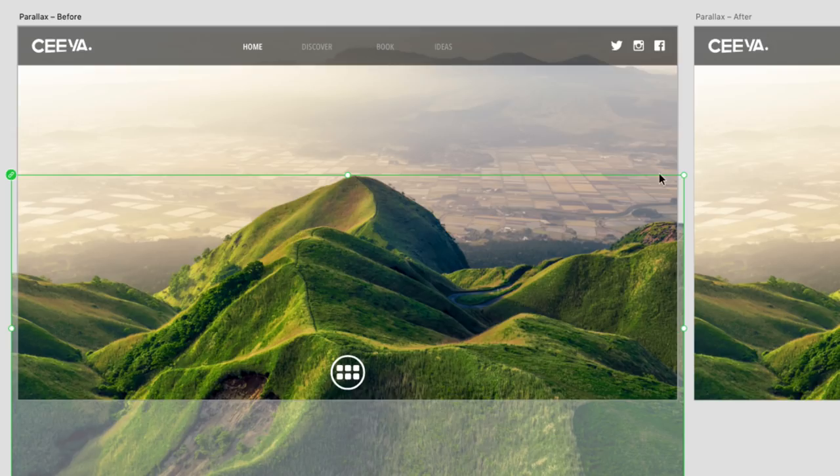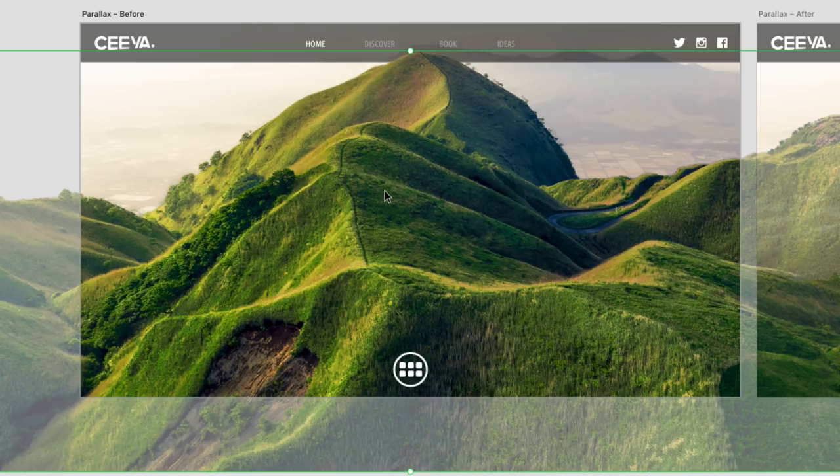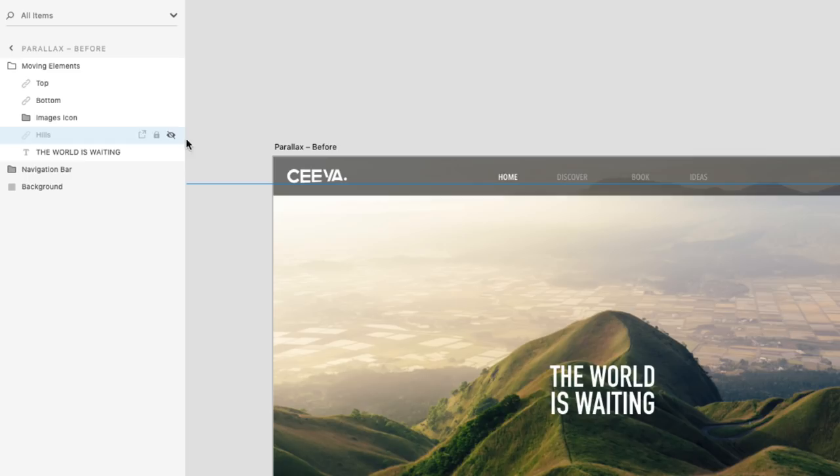To ensure that I'm scaling from the center, and that I don't skew the proportions, I'm holding down my Option and Shift key, or Alt Shift on Windows. Next up, the background, which I'll want to make just a touch larger.